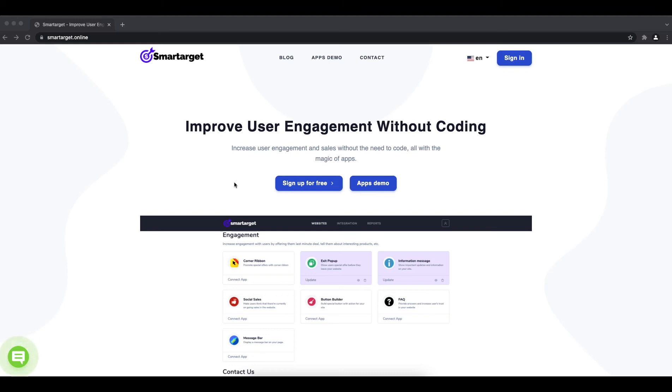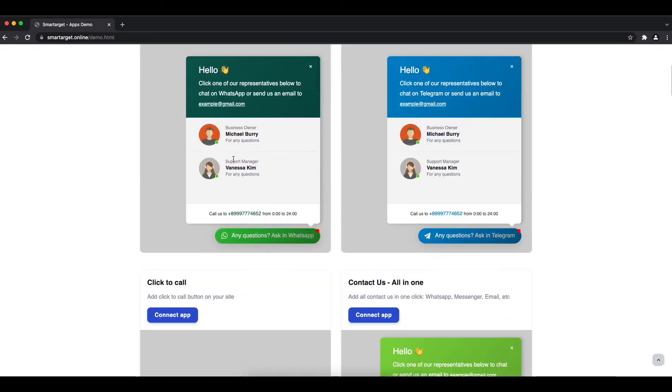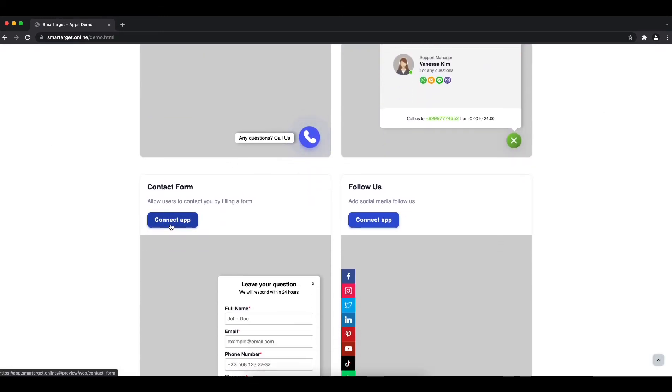Welcome to the tutorial which explains how to add a contact form to your tech-wide website by using SmartTarget. It takes less than two minutes and is completely free.